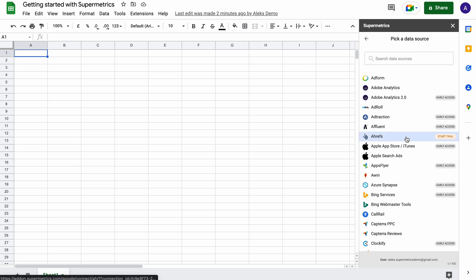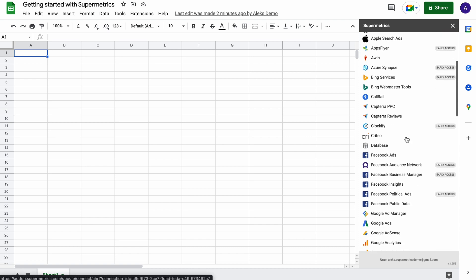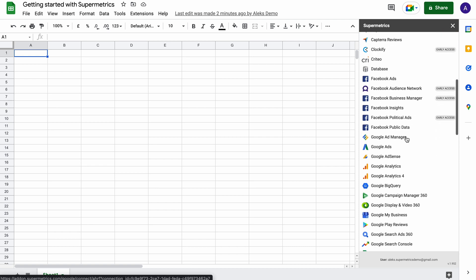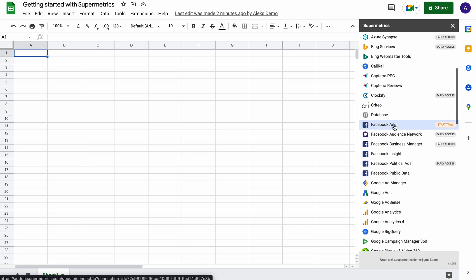From here, you can start trials on release data sources as well as connect early access data sources even if they aren't included in your license.